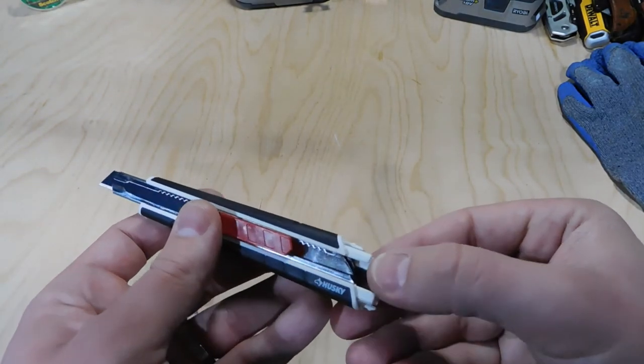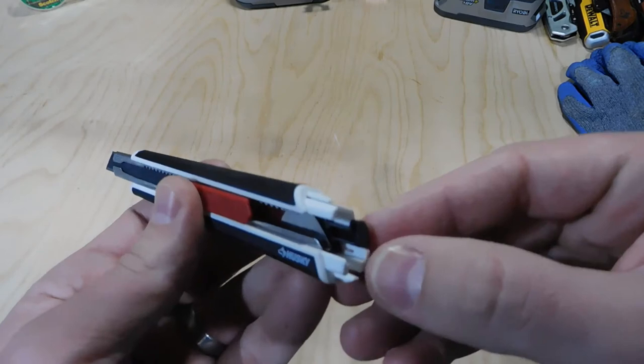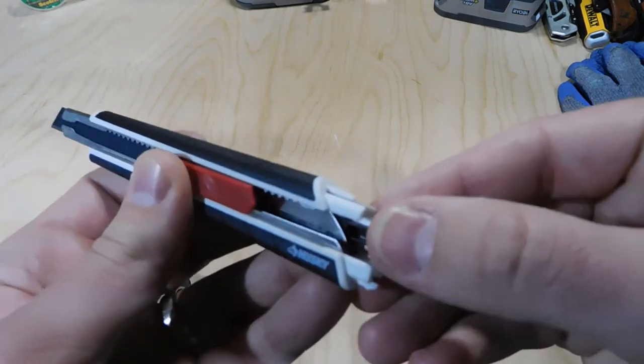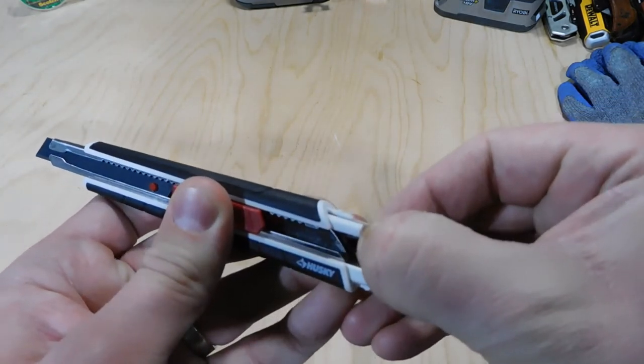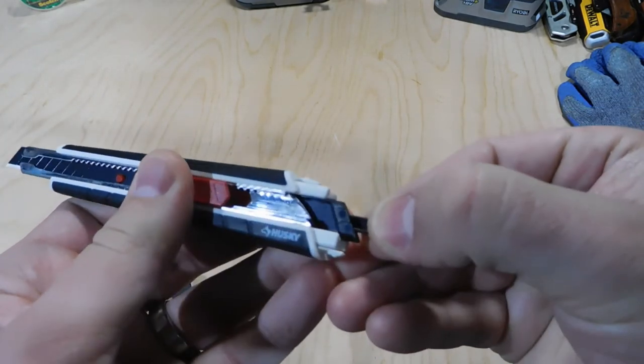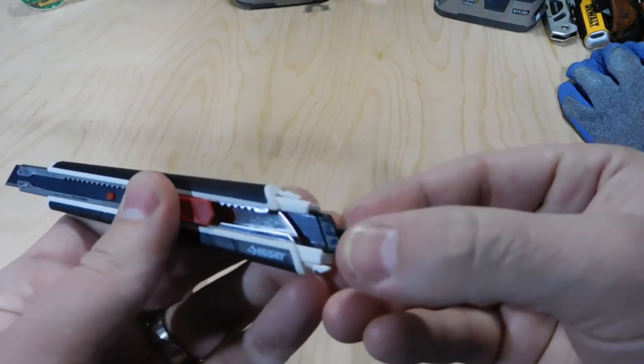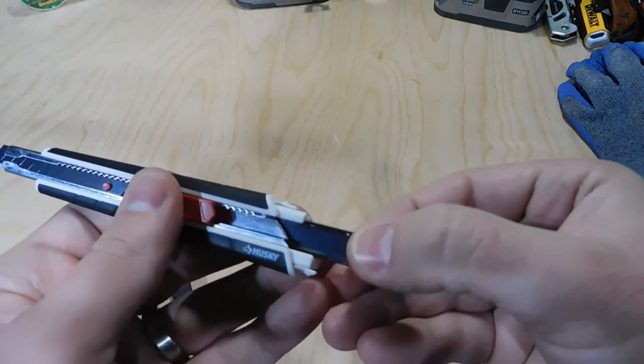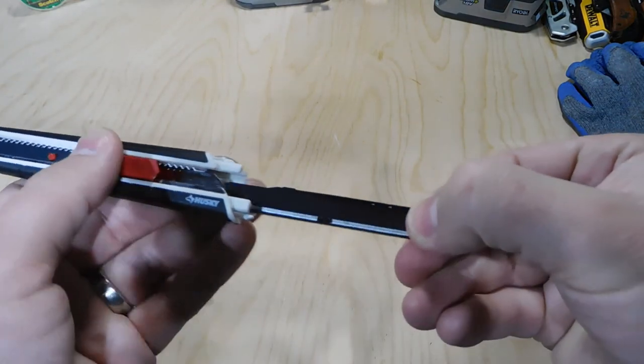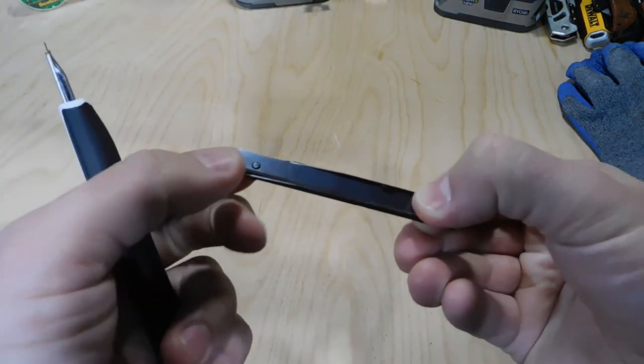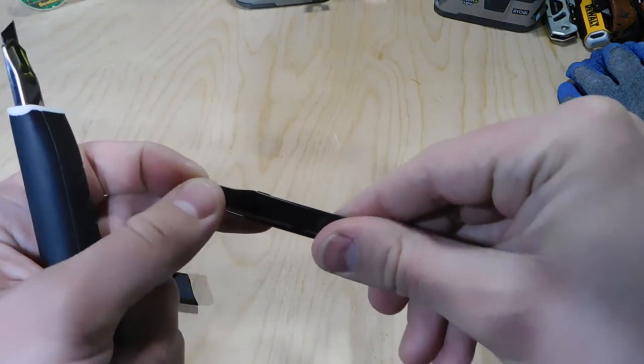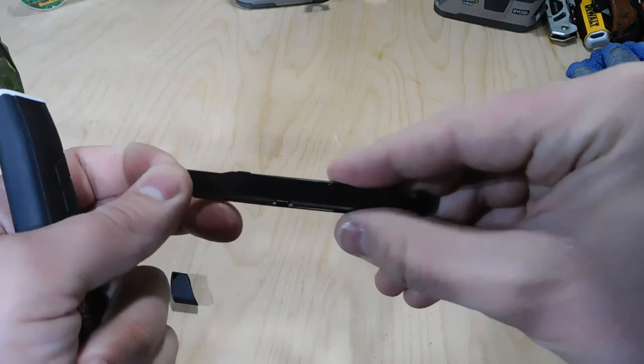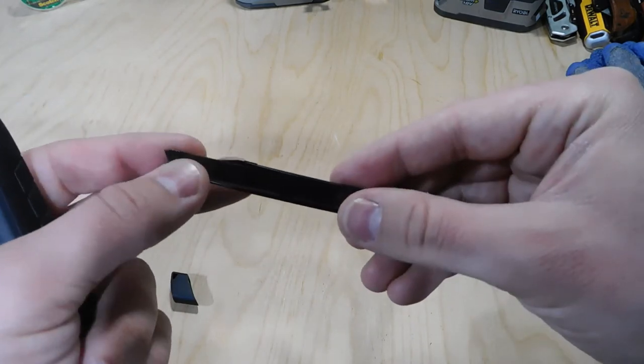And another cool feature of this utility knife is it's got some extra blade storage. So if you pull back on that black tab, you're going to have some additional blades in here.